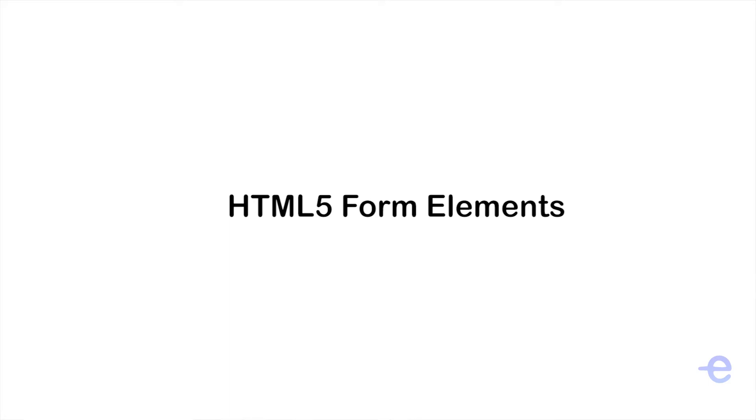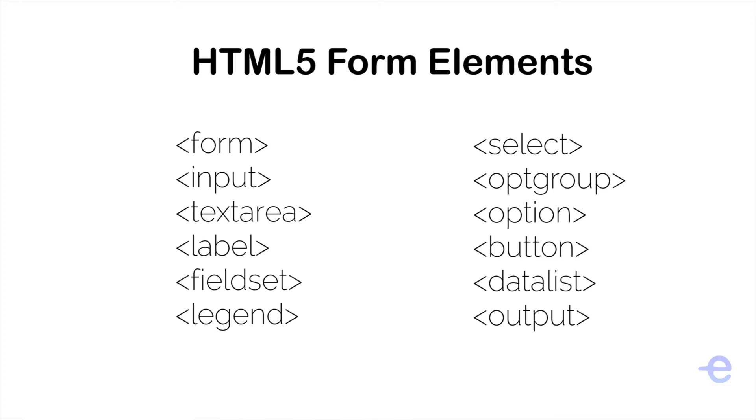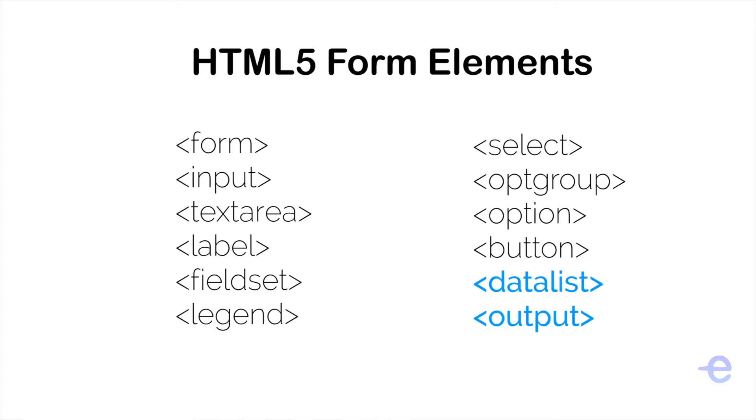Hello everyone and welcome back. In today's video we will explore different form elements including the new ones added in HTML5. These are all the form elements. The highlighted ones are newly introduced in HTML5.